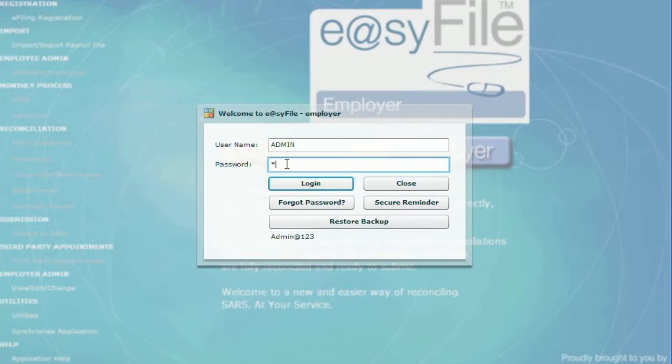First login on EasyFile. It is always recommended to use the admin username, so you have full functionality.